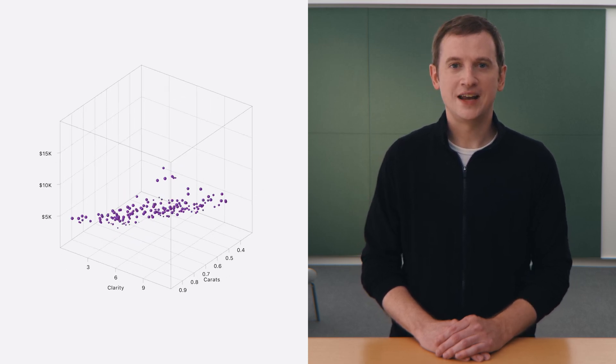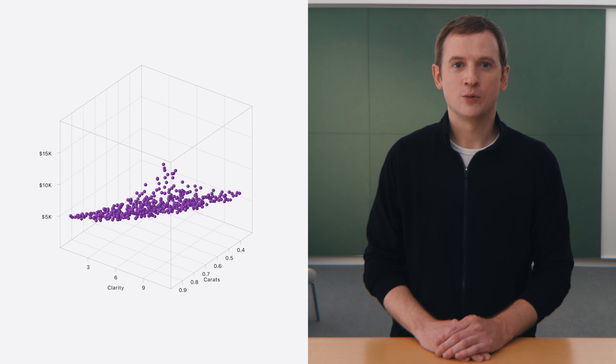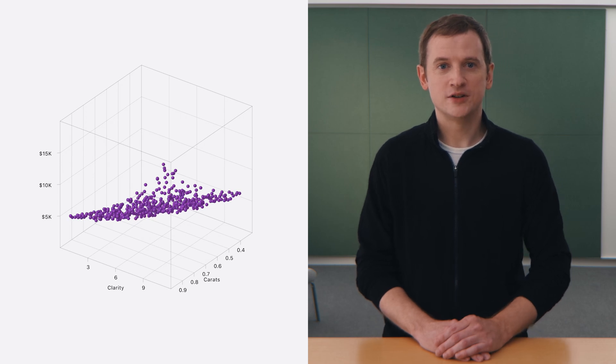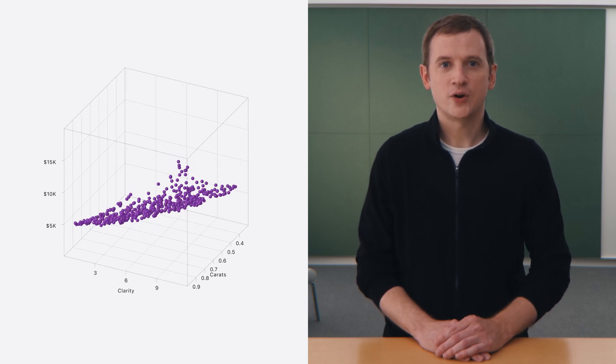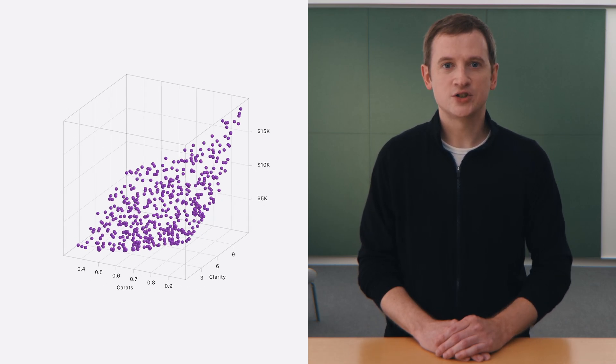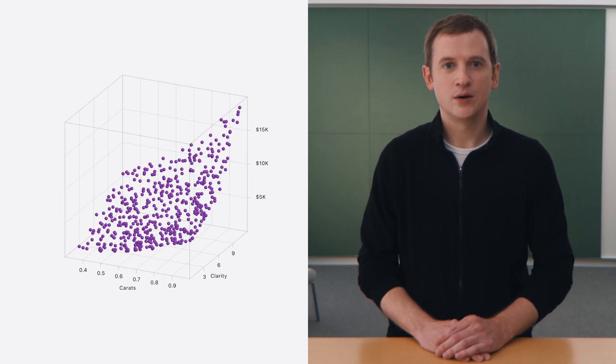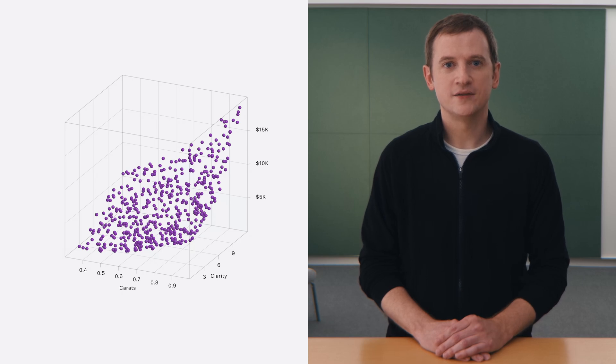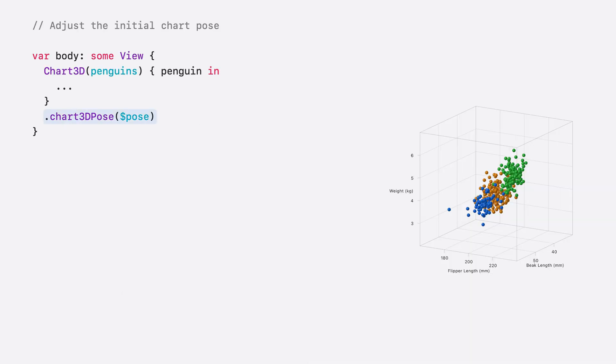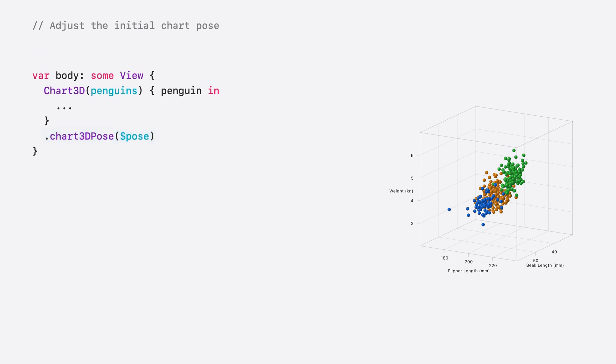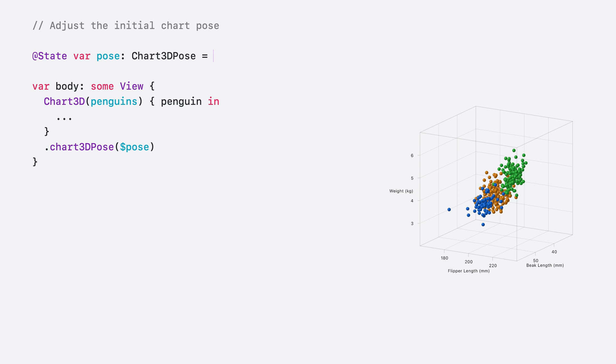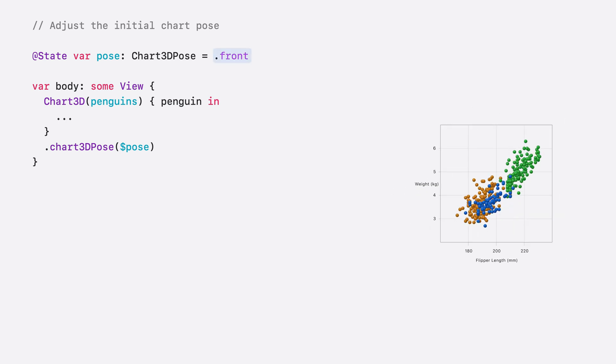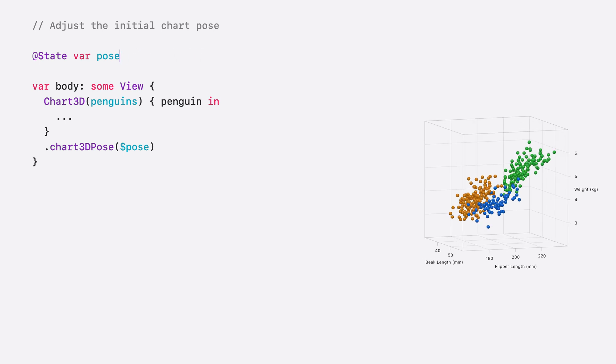It's important to choose an initial pose that provides a good representation for your data. For dynamic data, where you don't know the values beforehand, try to choose an initial pose that works well for typical data sets of that type. The pose of the chart is adjusted using the Chart3DPose modifier, and it takes a Chart3DPose. I can set the pose to specific values, such as front, or I can define a custom pose.